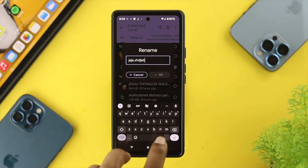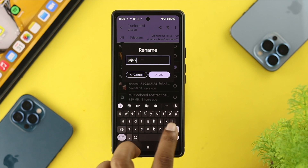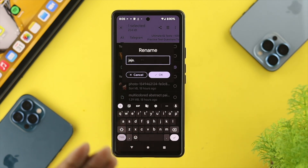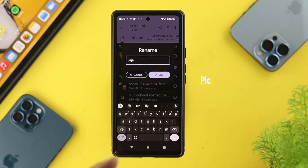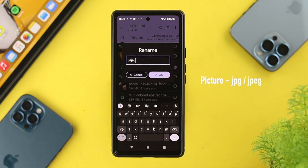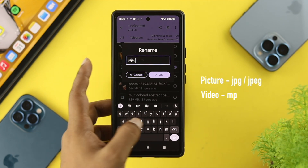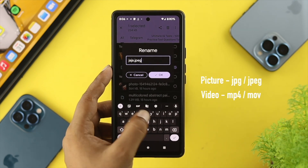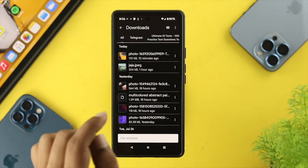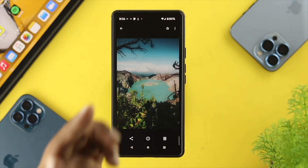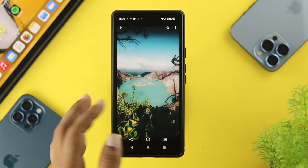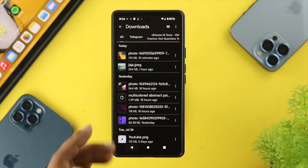You need to remove the extension if it's something you can't recognize. If it's a picture, type 'jpg' or 'jpeg'; if it's a video, type 'mp4' or 'mov'. Then tap OK and tap rename. Now your picture should be back on track and you can open it and do whatever you want with it.